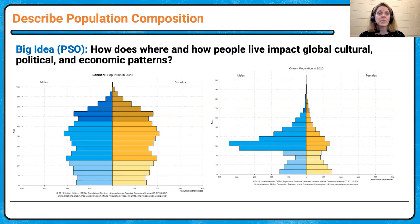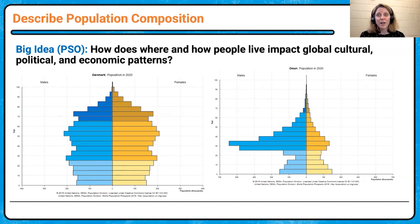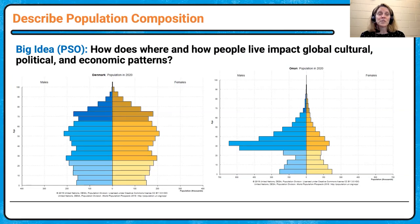If we look at population pyramids at the national level, Denmark shows a more evenly distributed population pyramid. This connects to our PSO — patterns and social organization — and our big idea: how does where people live impact global culture, political, and economic patterns? Northern Europe has higher gender equity. Male and female are more balanced in managerial positions, education levels, and pay. They're also more in the tertiary economic industry, so people aren't having as many kids to work on farms.